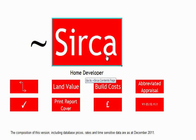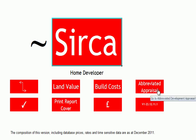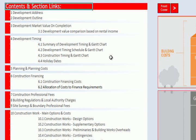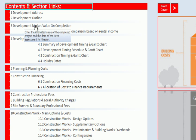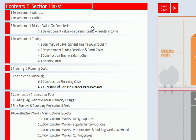We looked at the detailed cash flow version of Circa as opposed to the abbreviated appraisal model. So let's go back into that. What we did was we looked at the address fields, we looked at the development outline, and we looked at the market value on completion of the project. So let's just go through those.